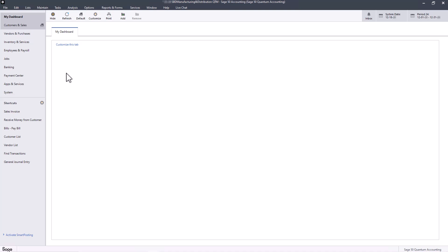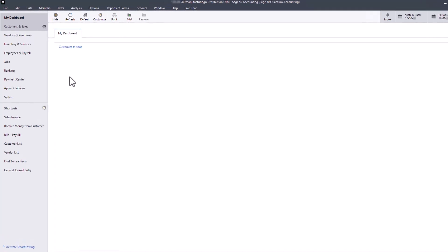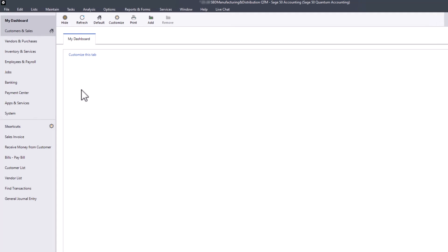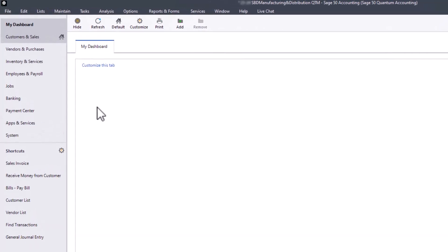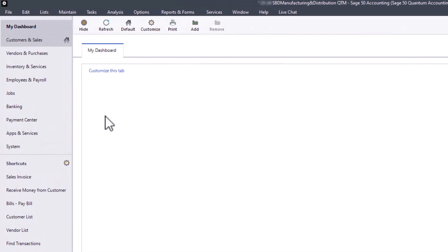Welcome to this Sage 50 U.S. edition anytime learning topic. After the end of each payroll year in January, you must print and distribute W-2s to your employees so they can file their federal and state taxes. You should wait to print W-2s until at least the last half of December to ensure you have the January payroll solutions update installed.